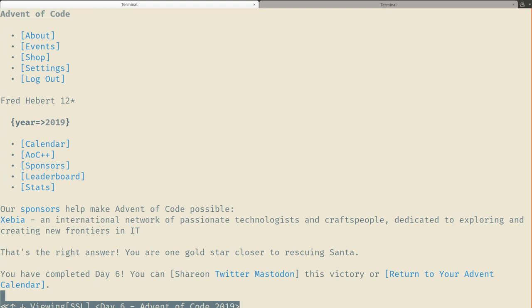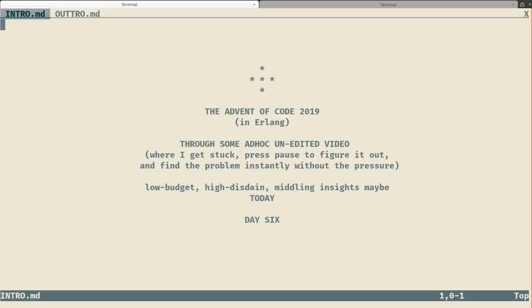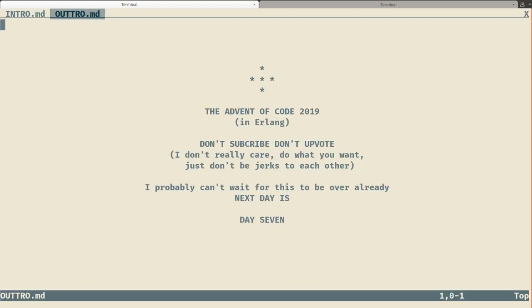This is it for today's problem. Well, today's day 6. Next time we're going to be on day 7. Have a good time. Bye.